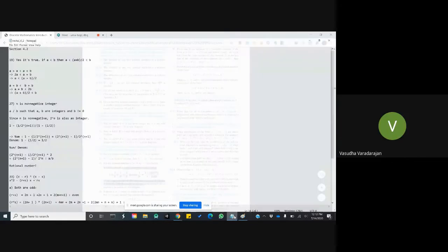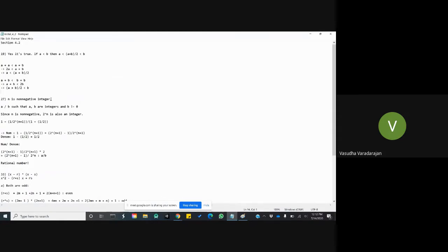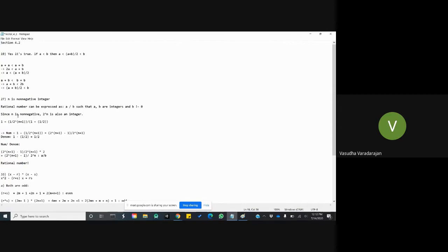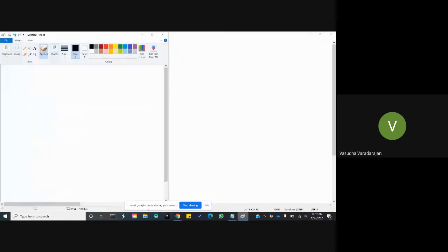We've been told that n is a non-negative integer. We'll use the definition of a rational number. Since n is non-negative, 2 to the power n should also be an integer — when you multiply a number by another integer it gives you another integer, so inductively 2 to the power n is also an integer.